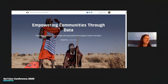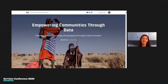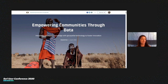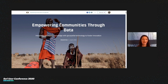Hi everybody. I hope you're all enjoying the conference so far. I'm Elizabeth Nara, the head of the Monitoring and Evaluation and GIS departments at African People and Wildlife. I'd like to thank Esri for giving us the opportunity to share our work during this Conservation Special Interest Group session. Today I'll be talking about how we find the balance between tradition and technology to foster innovation in conservation science.